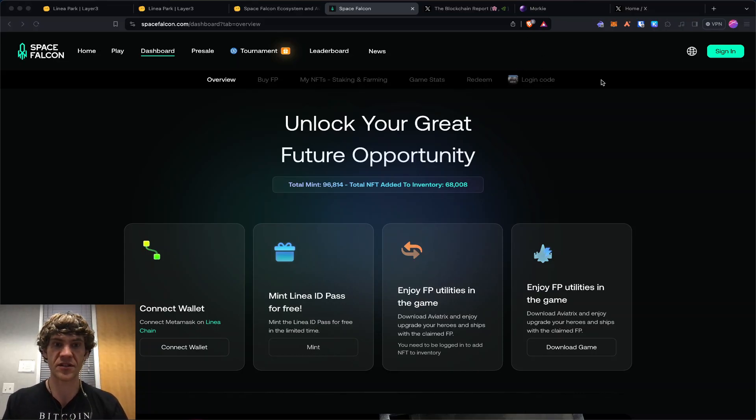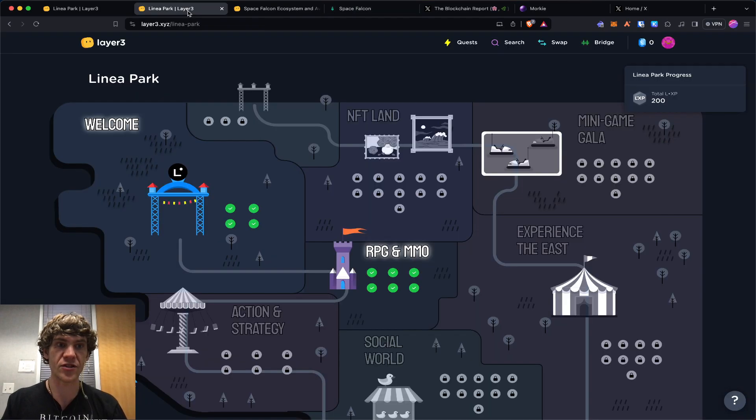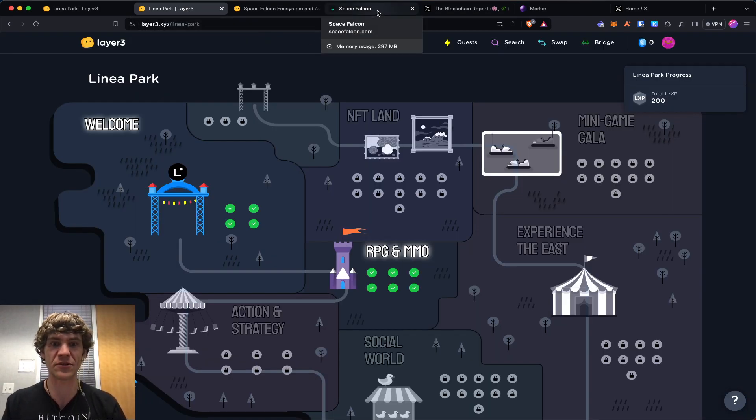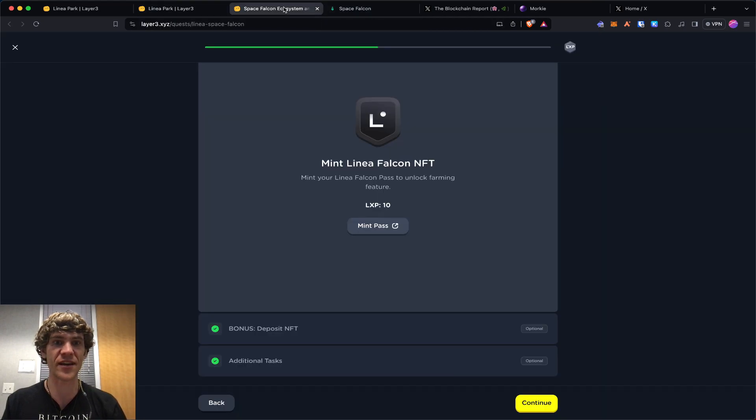What's up everyone, I just wanted to make this follow-up with the Linea Park. There were a couple things I wasn't able to get to yesterday.